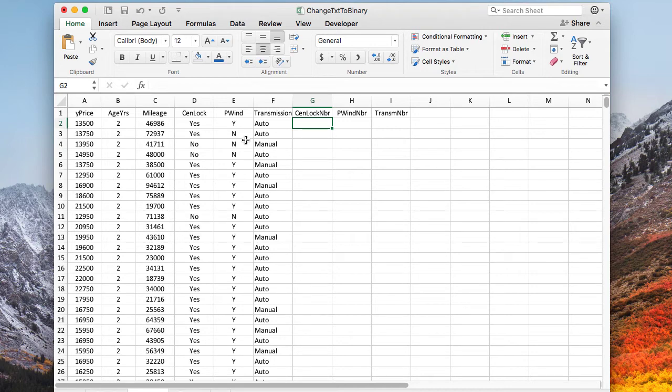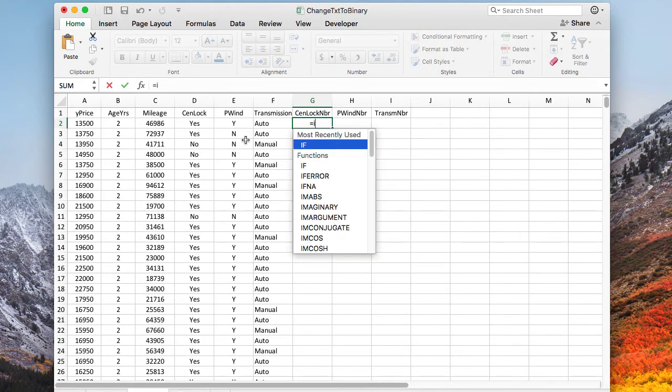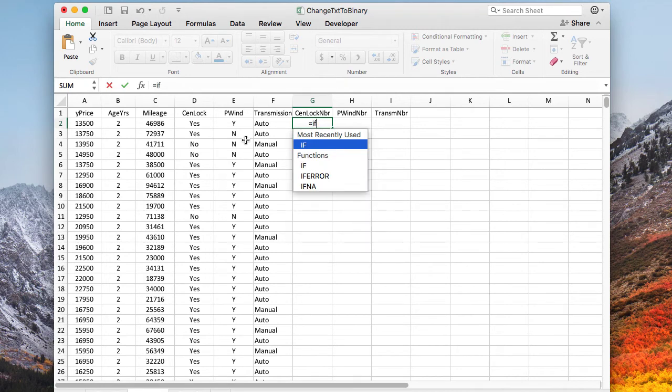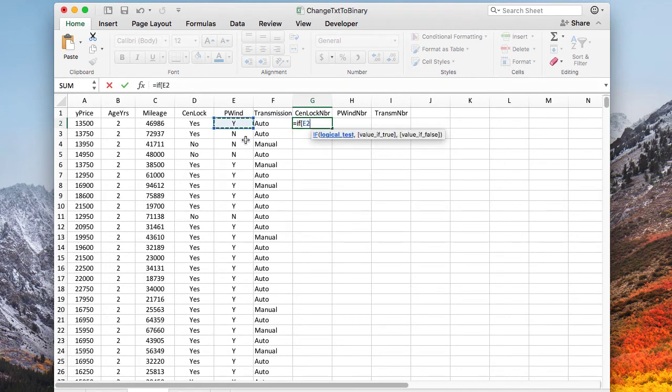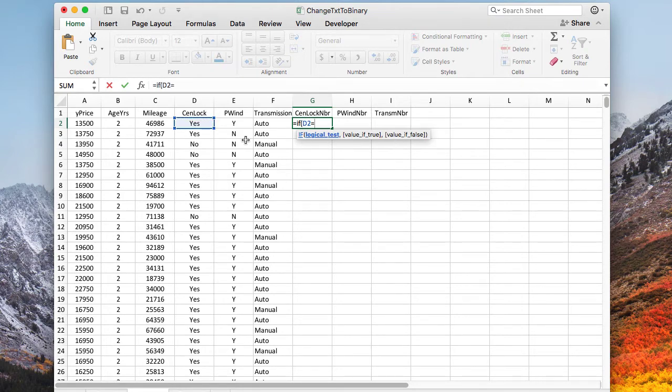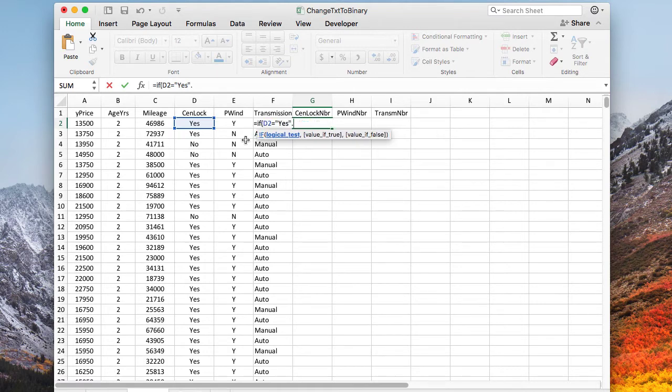There are a number of ways to do this. One easy way to do this is with an if statement in Excel. We can take something like this value in D2 and if it is equal to yes, then we can put in a one and otherwise put in a zero.